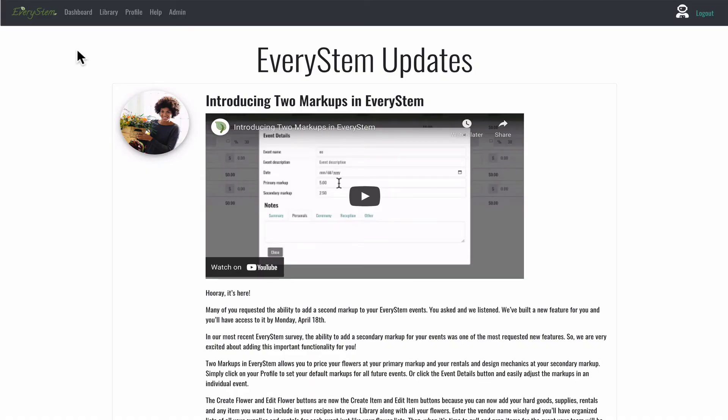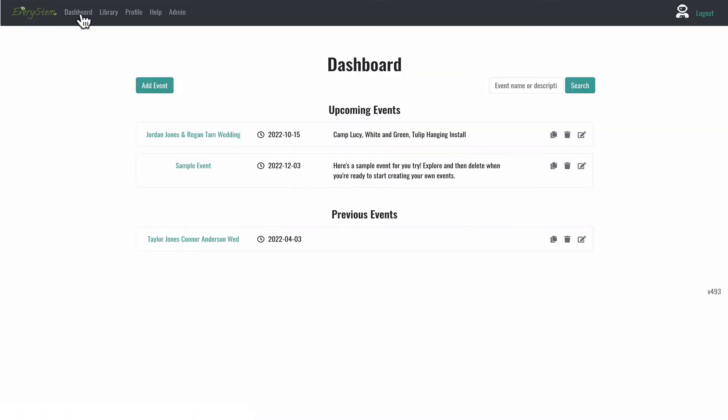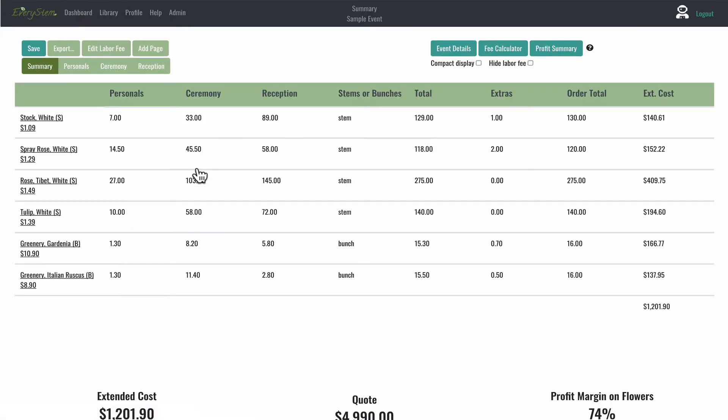Hi, Luann here. I'm opening our sample event from the dashboard to show you the layout of every stem.